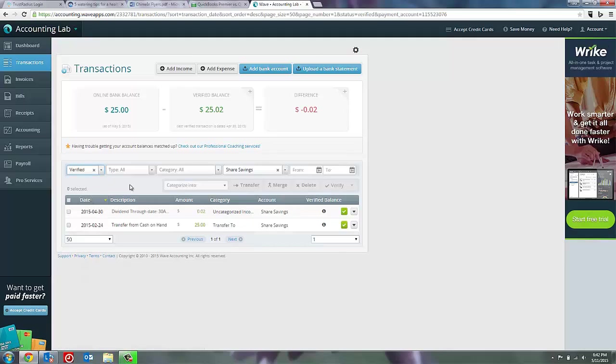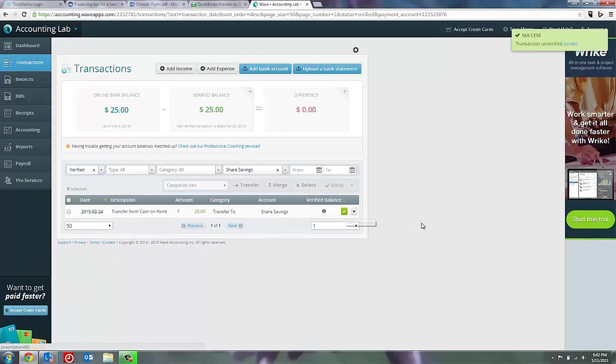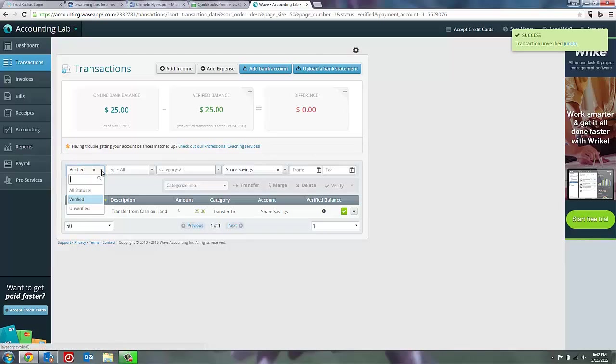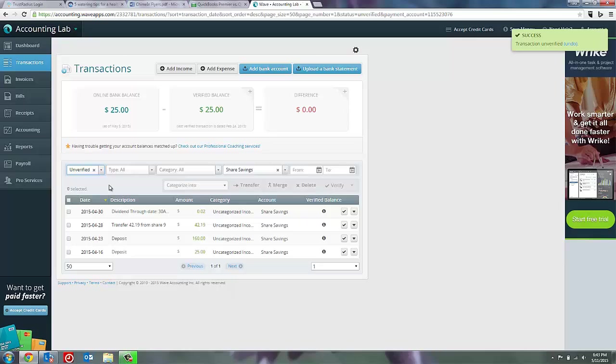And you can see my dividend there up at the top. To un-verify it, I just simply have to click the green checkbox. And now it has moved from un-verified back into my un-verified, and you can see that the difference is now zero. That's the way I want it to look.